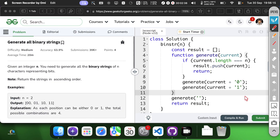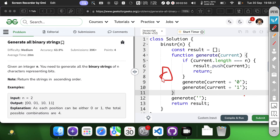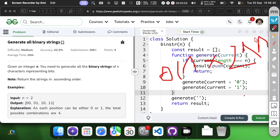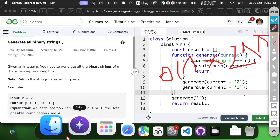By always trying 0 before 1 at each position, we ensure the strings are generated in ascending order. The time complexity is O(n × 2^n). We generate 2^n strings, and each string construction takes O(n) time.